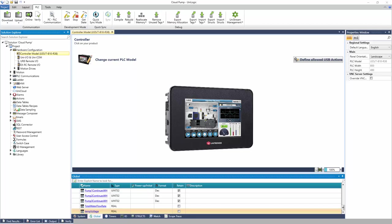For the Unistream controller to communicate to the UniCloud, the IP address and DNS server settings must be defined in the project. In the Solution Explorer, navigate to PLC Communications, Physical.